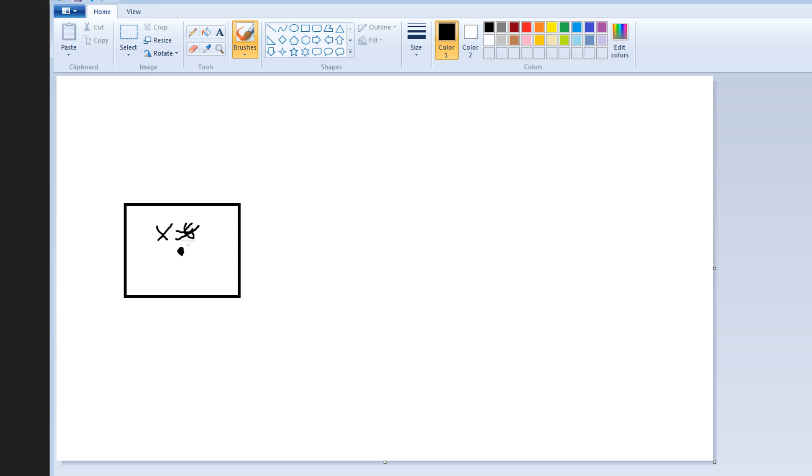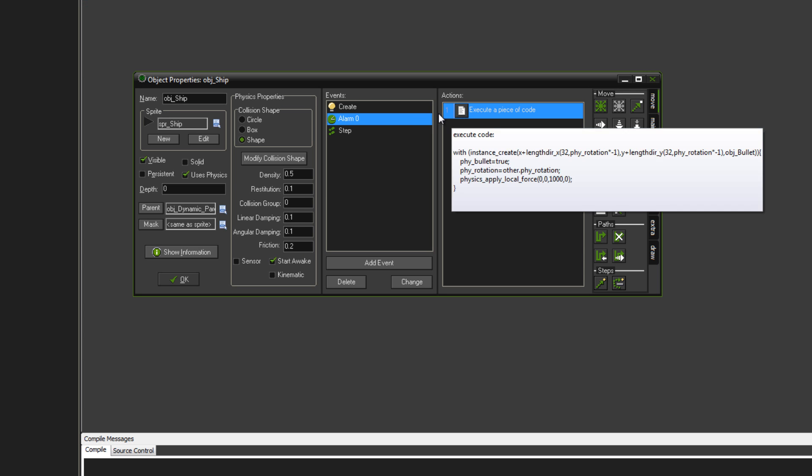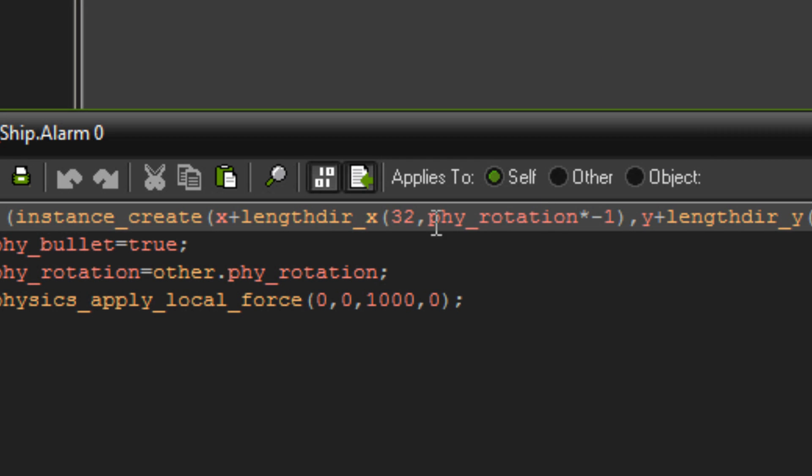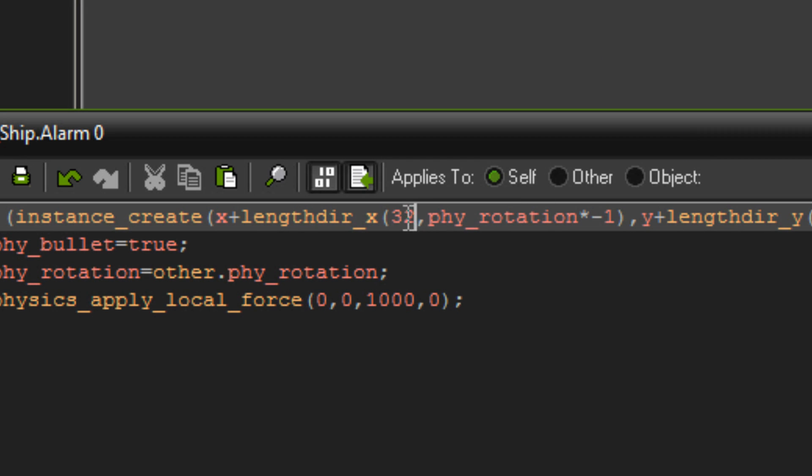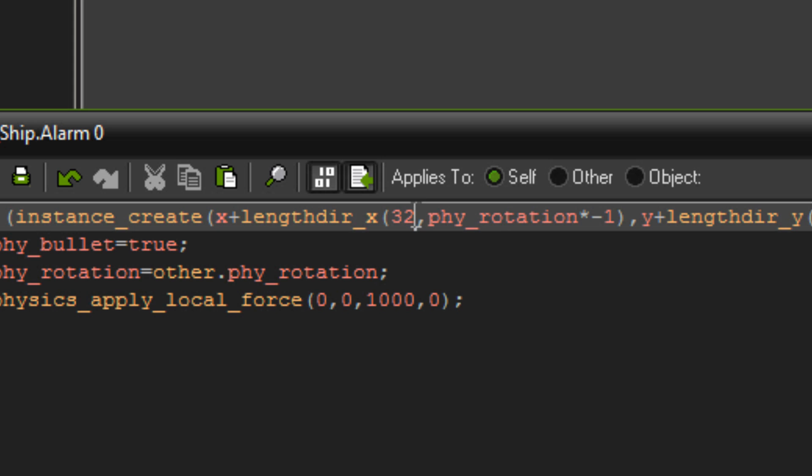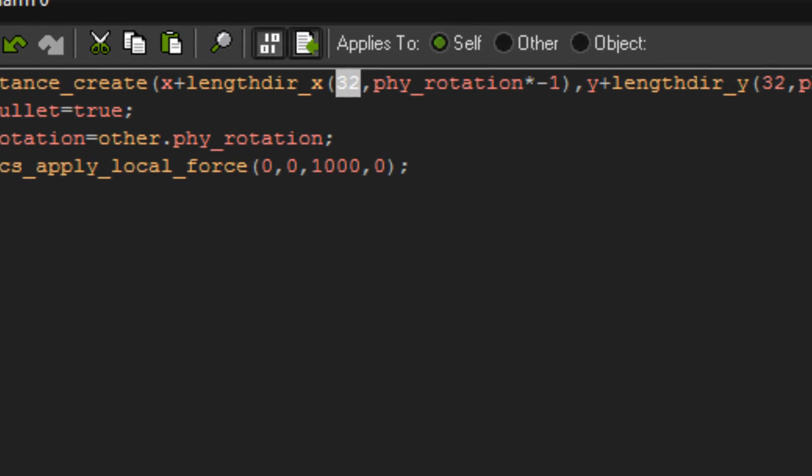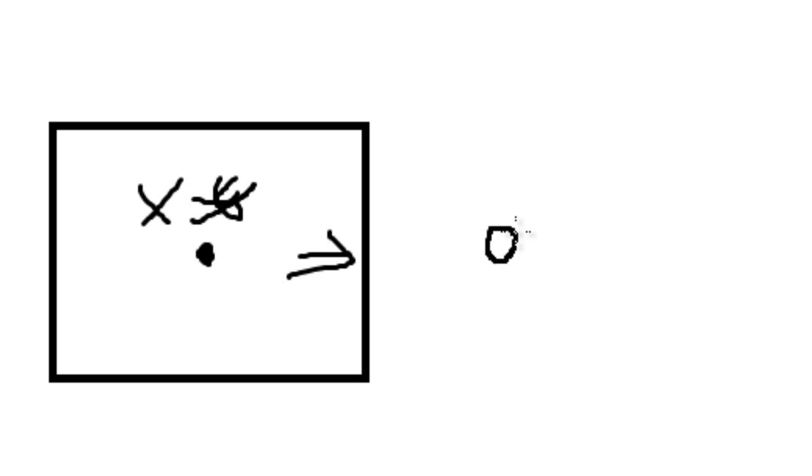So what lengthdir_x does is it takes its x and y and then it gets the vector according to the length that you set and the direction that you set. So let's say, just for now, that this object is facing that way, just normally. So that's zero. So if we go back here, as you can see, we've got 32 for the length and phy rotation times minus one. So 32 is 32 pixels from this object. So let's say that 32 is about here. In the case that it would be creating object bullet at that circle.